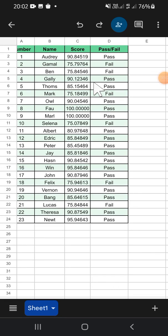Hey guys, welcome back to the channel. In this video I'll be showing you how you can change decimal places in Google Sheets mobile. I have opened my Google Sheets application on my phone, and we're going to change the decimal places of this score column.